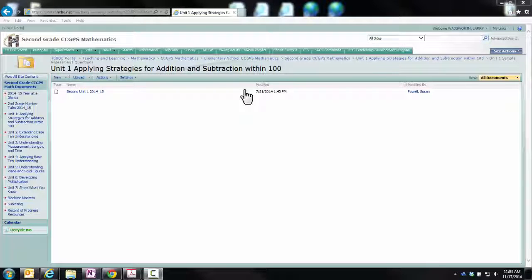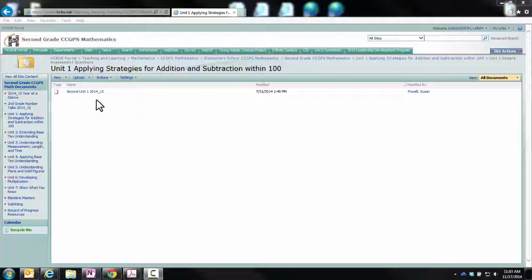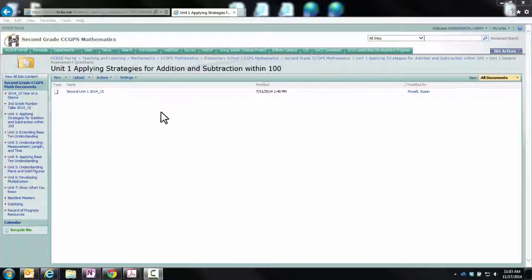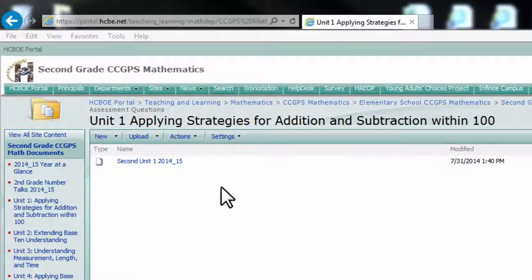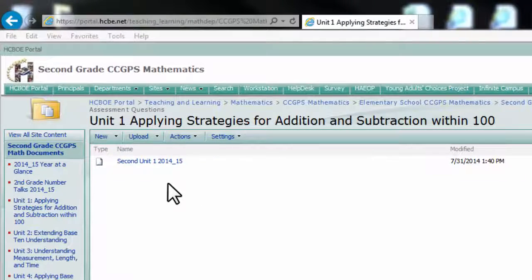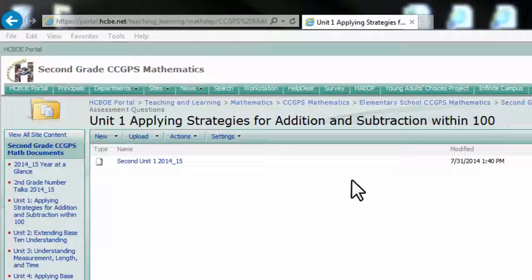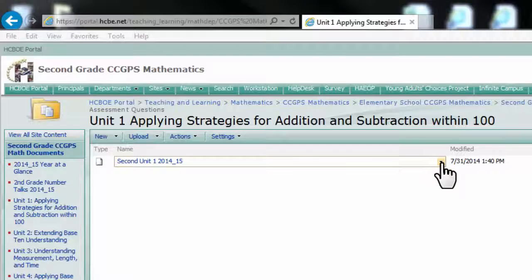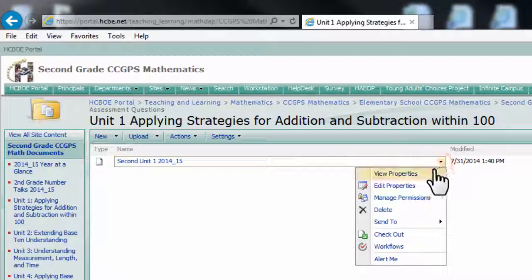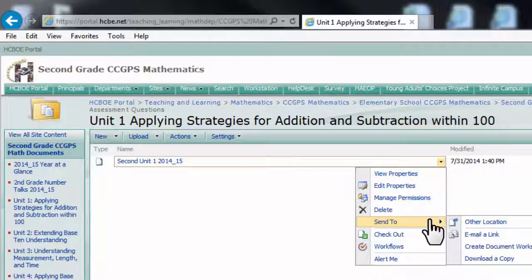Here I am on the county's SharePoint site and I have found one of these test banks that you were talking about. The first thing we need to do is download it. You have two choices here. If you notice when I hover my mouse over it, I get the drop down arrow. I can say send to and then download a copy.